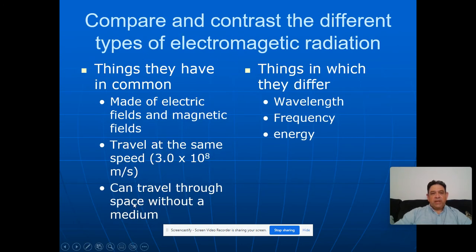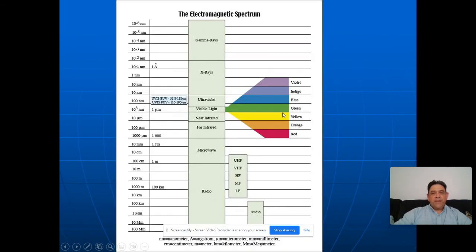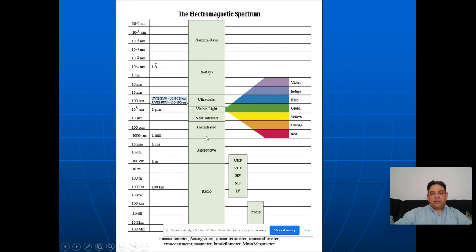We talked about what they had in common and what they differed in. They only differed in their wavelength, frequency, and energy — all three are related to each other. They all travel at the same speed and can travel in space without a medium. It's a spectrum — there's a gamut between them. They actually range in frequency and wavelength between a maximum and minimum for each category. We've basically taken the spectrum and cut it up into different parts of the electromagnetic spectrum.